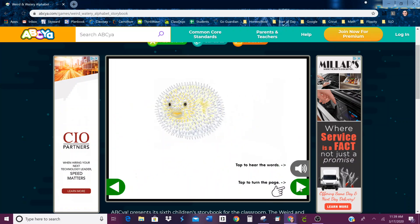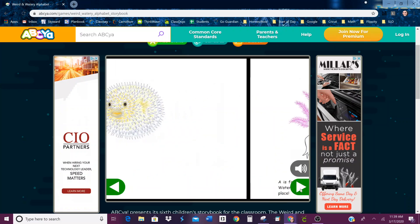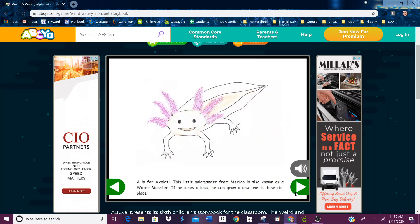Down here is how you click to turn the page, and you can click here and it'll read it to you. A is for Axolotl. This little salamander from Mexico is also known as a water monster. If he loses a limb, he can grow a new one to take its place.